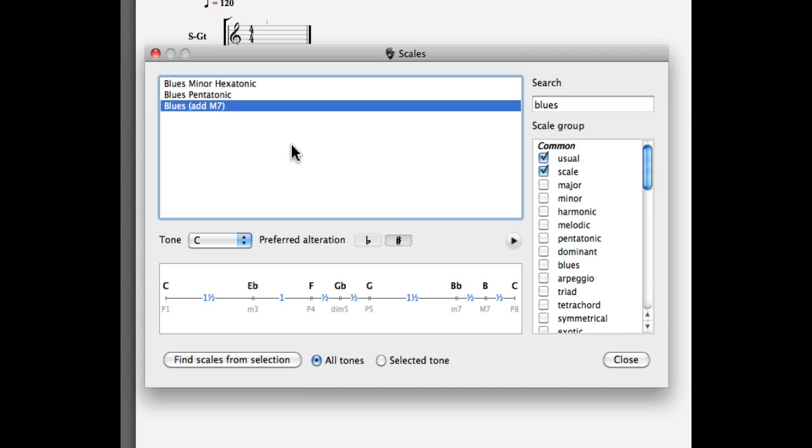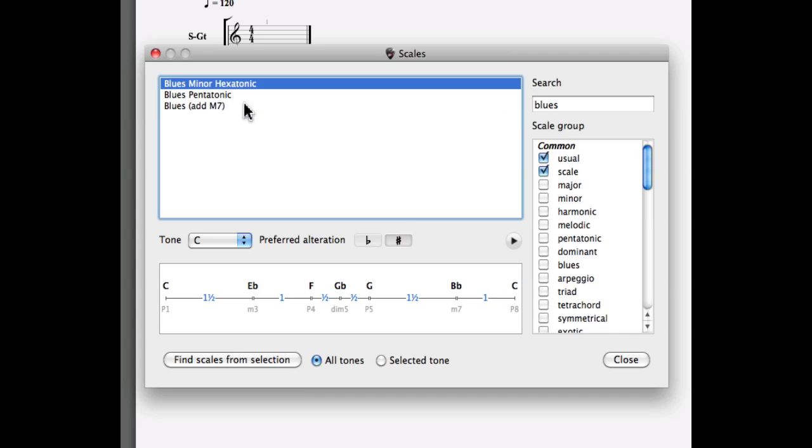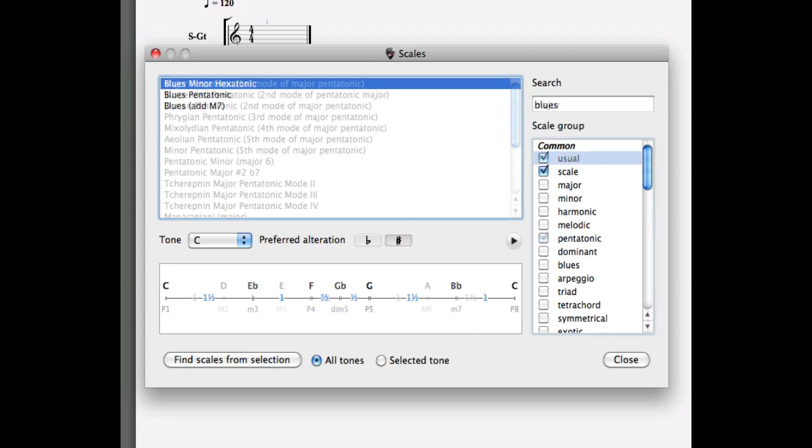Once you selected a scale you can see its formula on the bottom of the window. Guitar Pro 6 also comes with a list of different filters you can use to pinpoint the scale you're looking for.